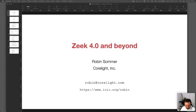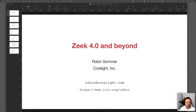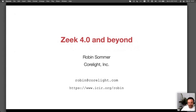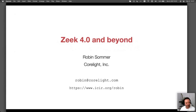Welcome to today's Zeek webinar series. Today we have Robin Sommer, who's going to present on Zeek 4.0 and beyond. Robin, if you'll take just a moment to introduce yourself and the materials and then take it away. The floor is yours. Thanks, Amber. Welcome, everybody, to this presentation about the recent release that we just put out. For those who don't know me, I'm Robin Sommer.